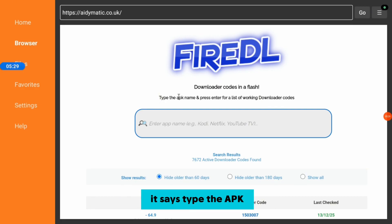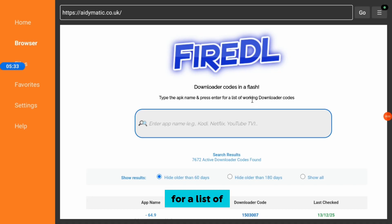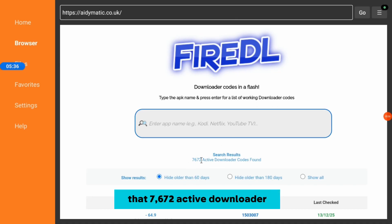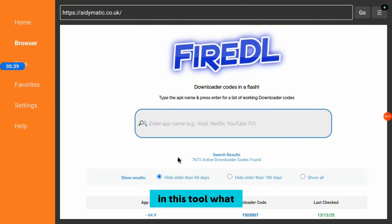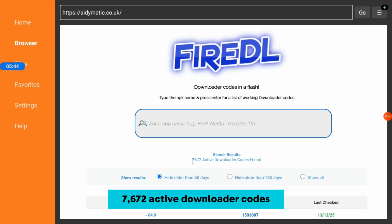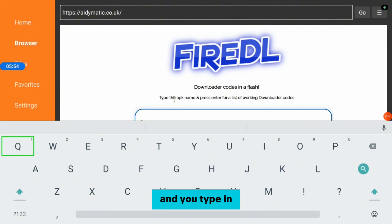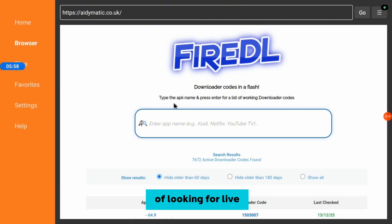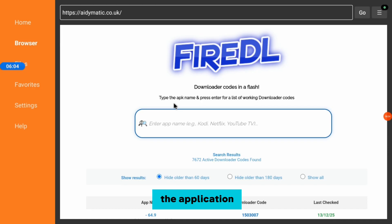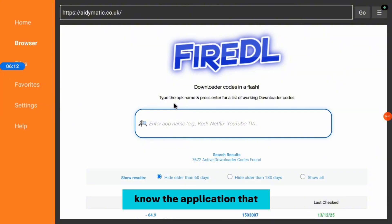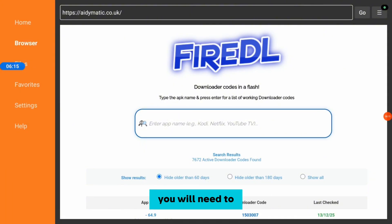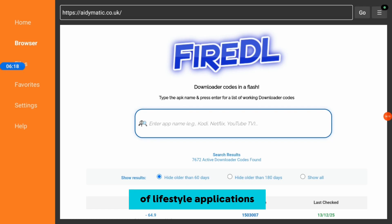Click on the first store and it will bring you to a tool or website. If you go over here, you'll see it says 'type the app name and press enter for a list of working Downloader codes.' It shows that 7,672 active Downloader codes are found in this tool. All you need to do is go to the search box and type in the name of the application that you want. The only thing is that you need to know the application you're looking for before you come here.